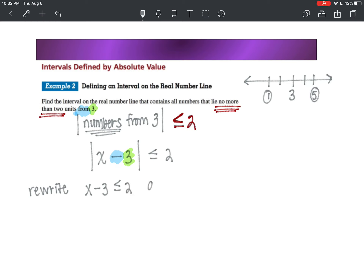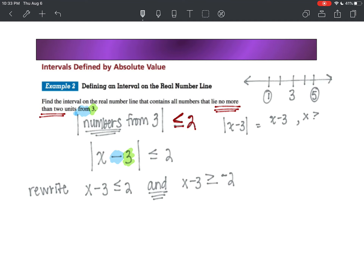x minus three is less than or equal to two, AND x minus three is greater than or equal to negative two. You might wonder why you flip it and make it negative. Well, the absolute value of x minus three equals x minus three when x is greater than or equal to three. And the absolute value of x minus three equals the opposite of x minus three when x is less than positive three.